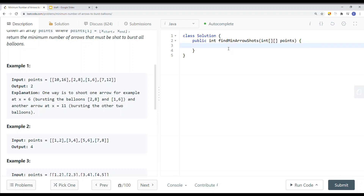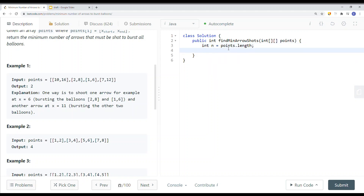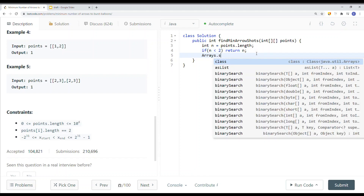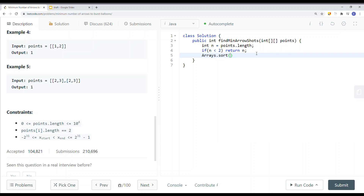Now let's code this. Our first step is to declare the size of the array: n equals points.length. Since the constraints say the array can be zero, if n is less than two we just return n — one balloon needs one arrow, zero balloons need zero arrows. Then we sort the array by the last element of each subarray using a lambda expression, sorting in ascending order by the endpoint.